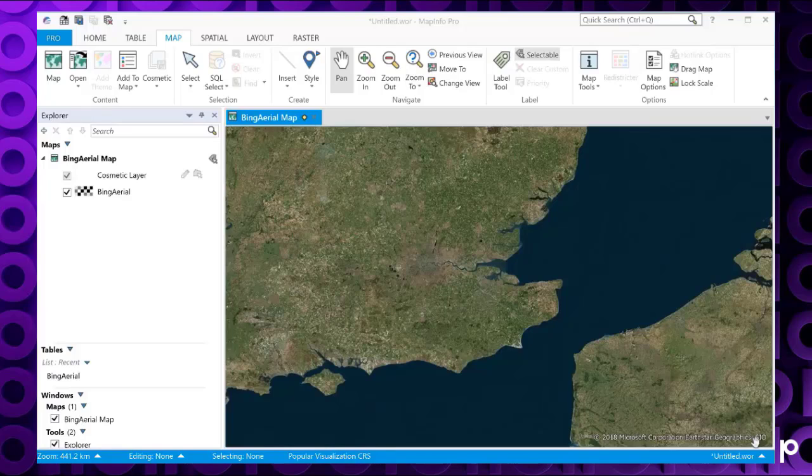As the new ribbon interface is so different from the traditional 32-bit menu, sometimes it will be difficult to find many of the functions that the 32-bit users were used to in the 32-bit versions of MapInfo.